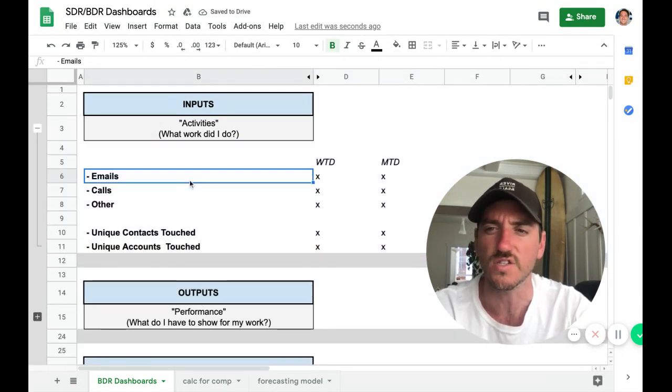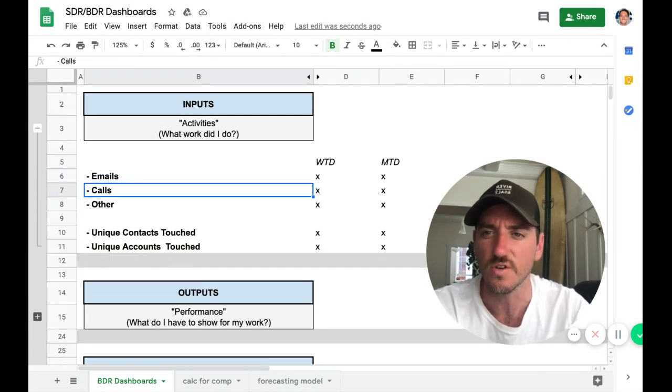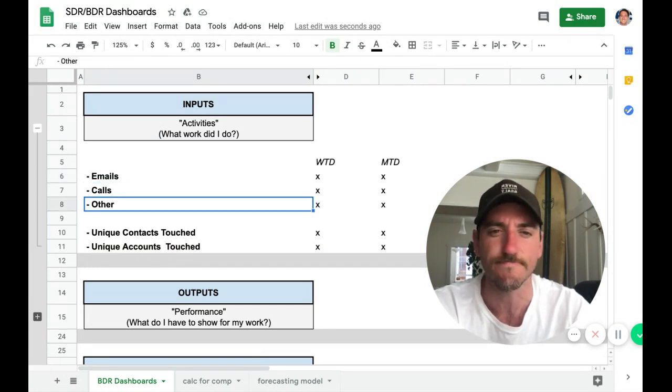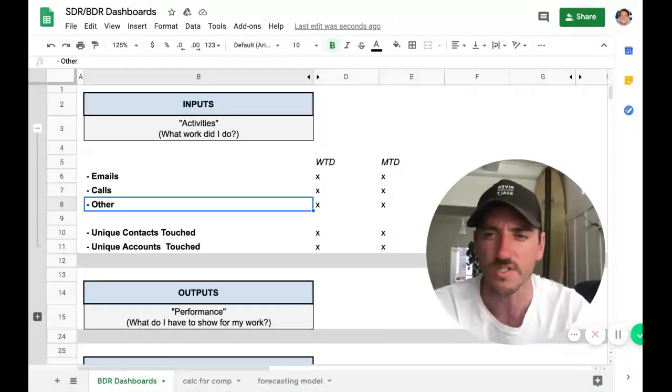So obviously the simple inputs here is activities. So emails, calls, social touches, videos, etc.